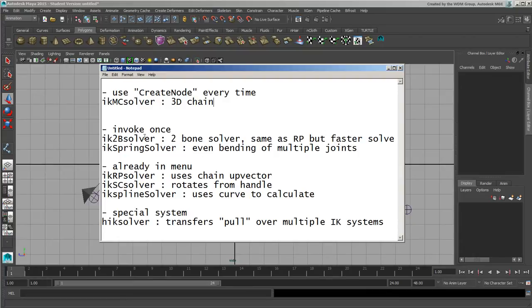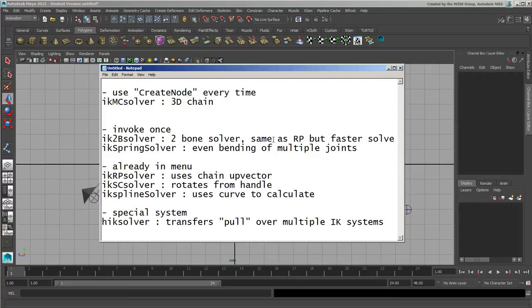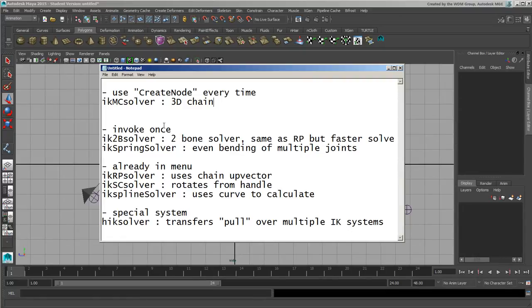So you can see right here, the two-bone solver is basically the same thing as an RP solver. It's just a faster solver, it allows you to do things as a calculation based on the first, what you would call a bone. Even though it's not a bone system, it's two joints. So between the first two joints and the last two joints, it does that solve there. So it's a bit faster, it basically ignores everything else.